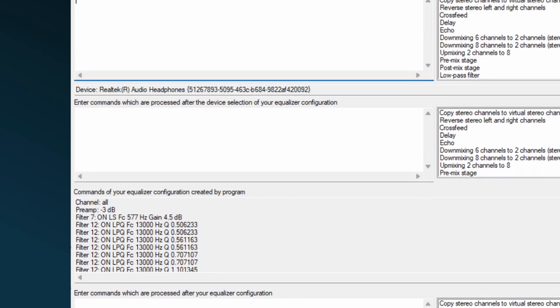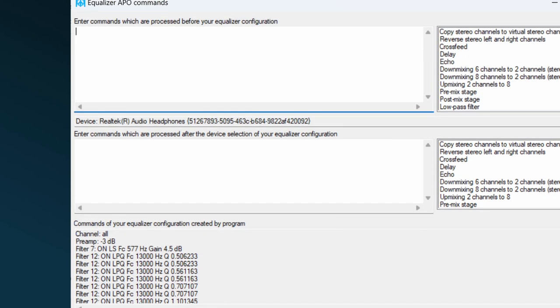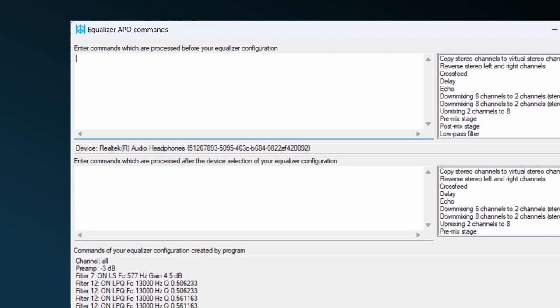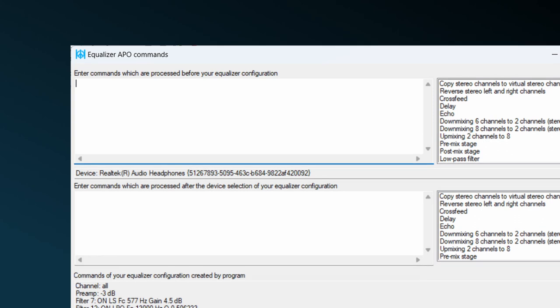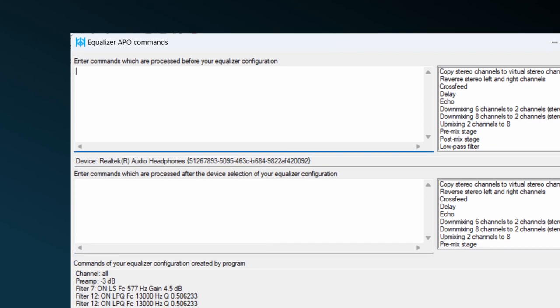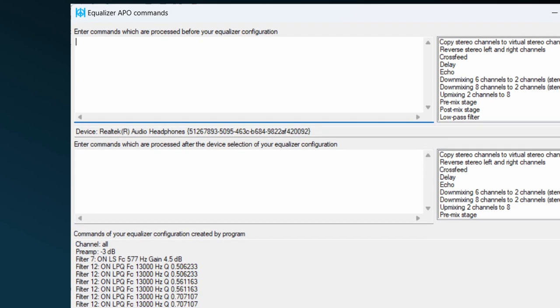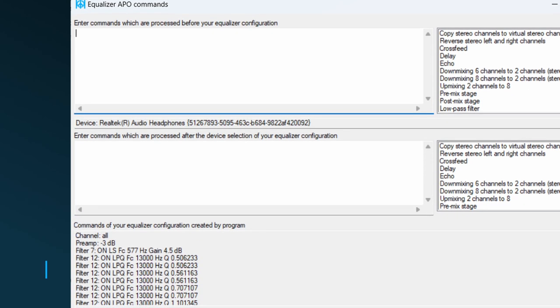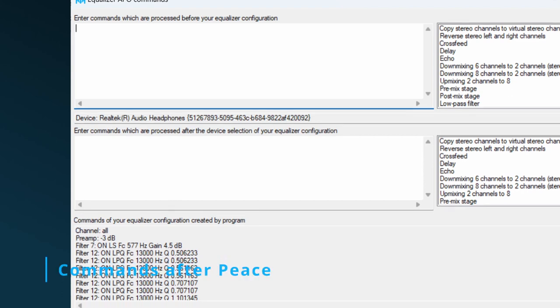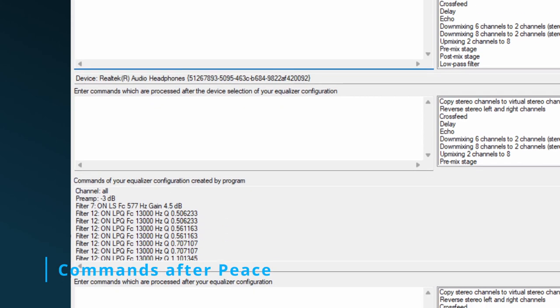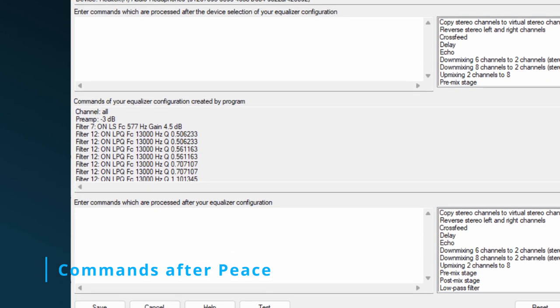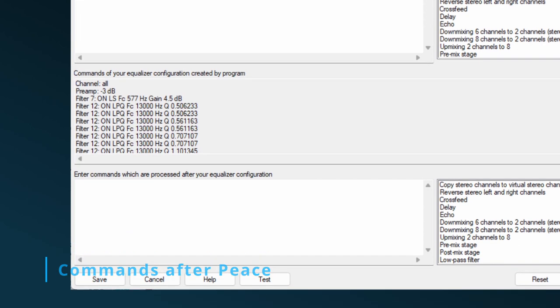The second field shows how Peace is selecting the audio device you have set in the devices list. This means that the commands in the first field are done before Peace selects the audio device. These commands are meant to be very general. The third field is for commands which need to be executed before Peace does its magic, but are specifically for the selected audio device.